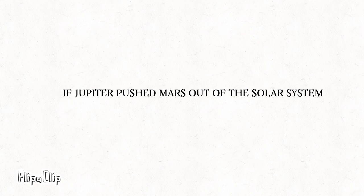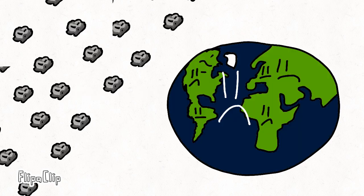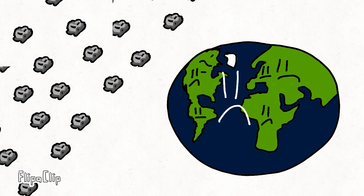Lastly, if Jupiter pushed Mars out of the solar system, the asteroids might take Mars' place, so it will get close to Earth. Earth won't be happy.